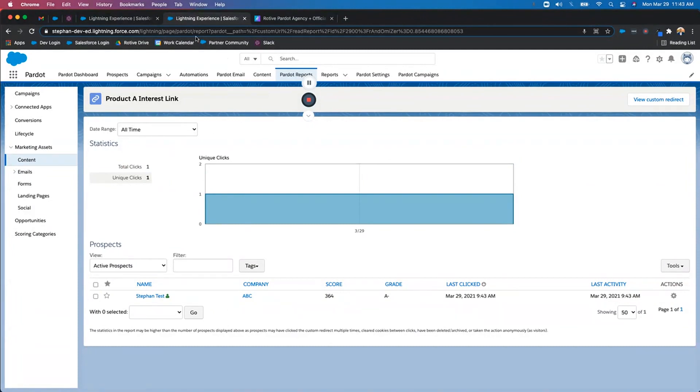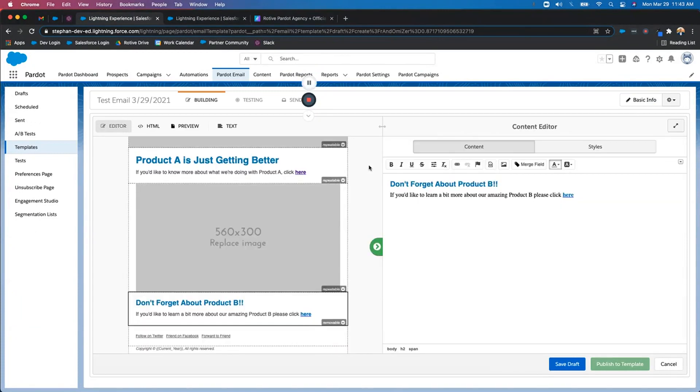Those are your custom redirects. If you have any questions or need any help, please feel free to reach out to us.